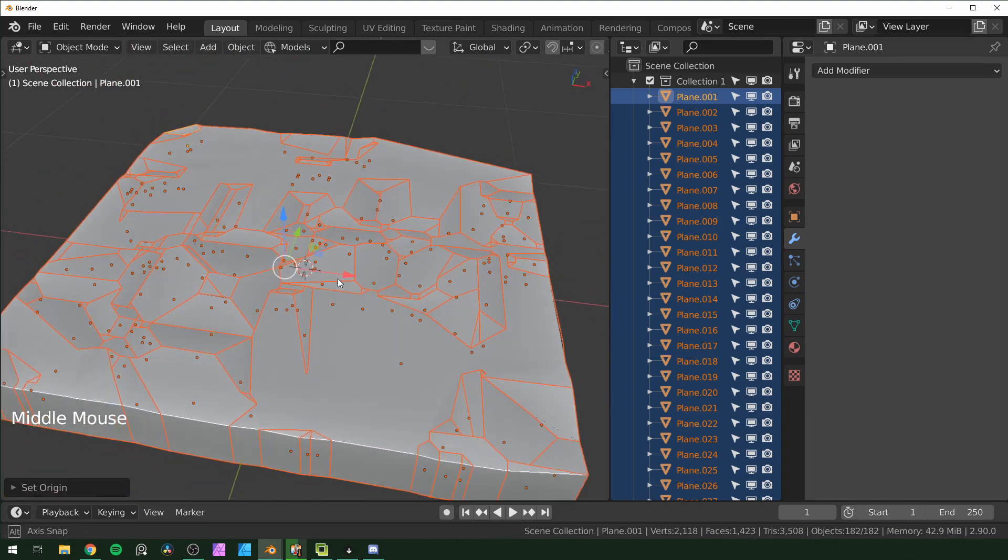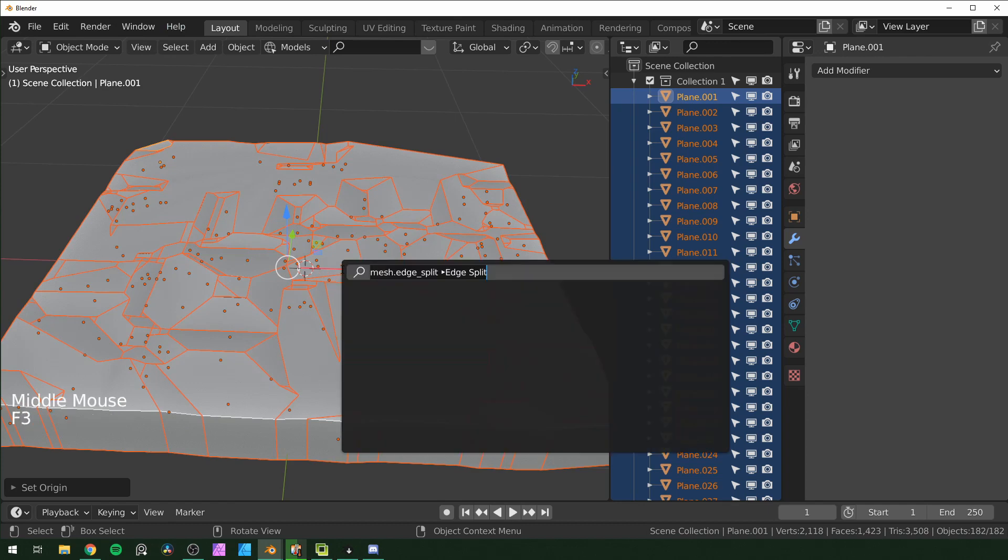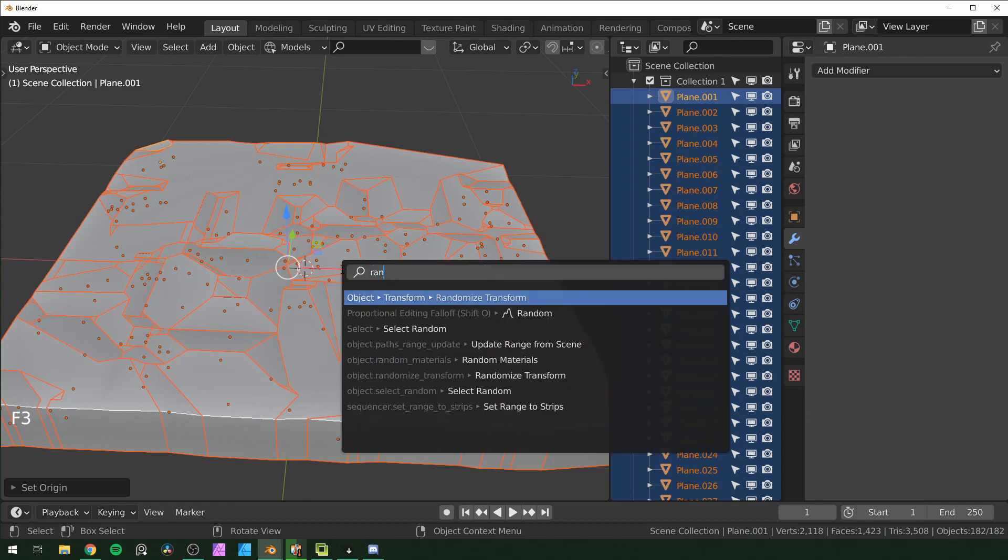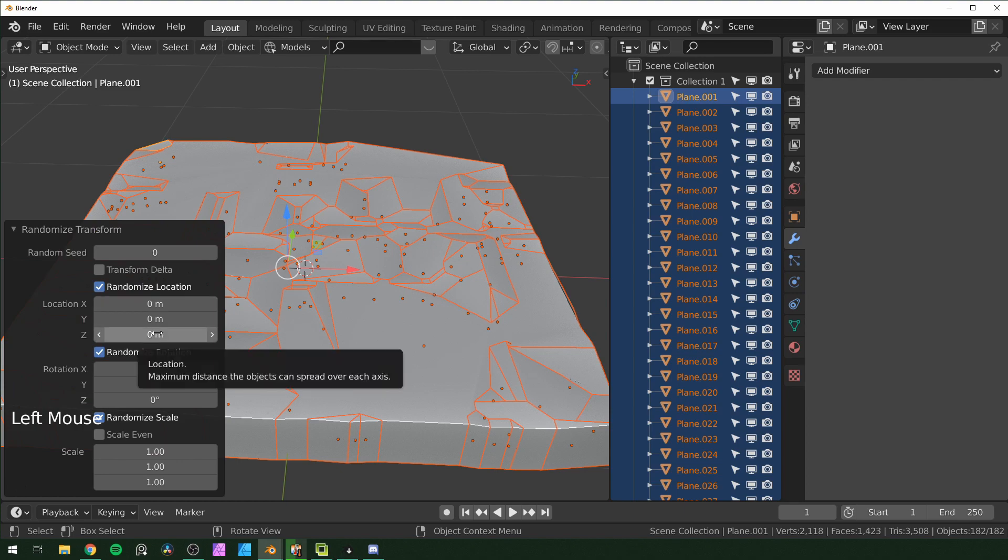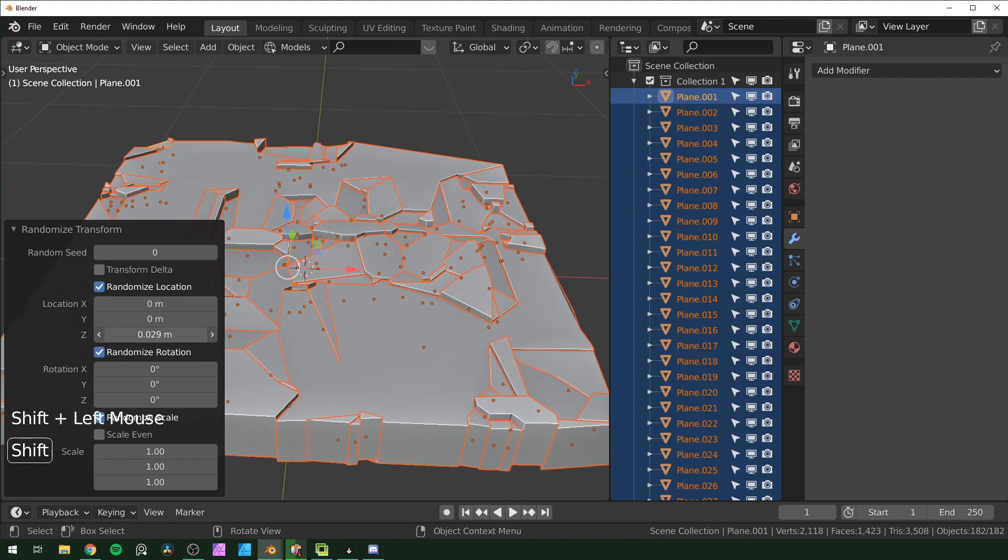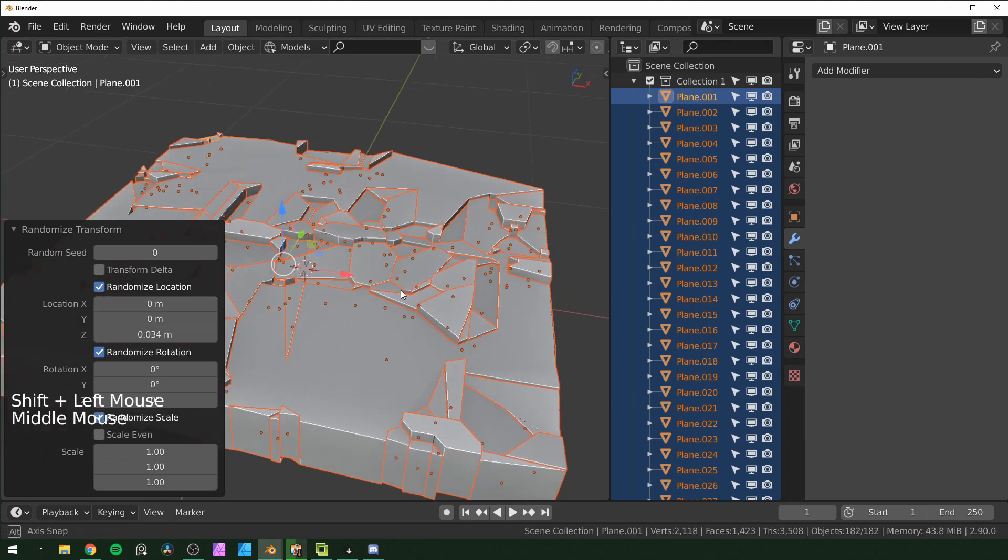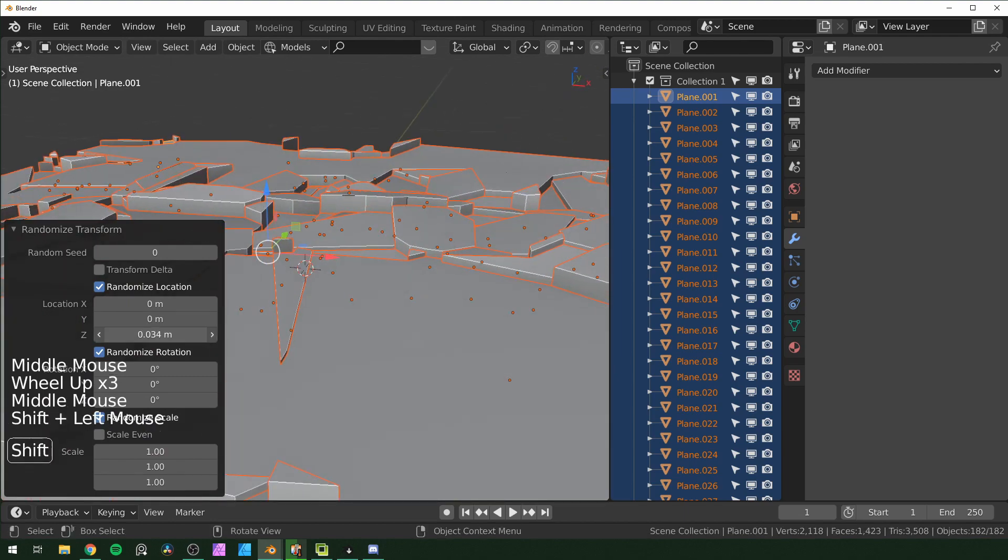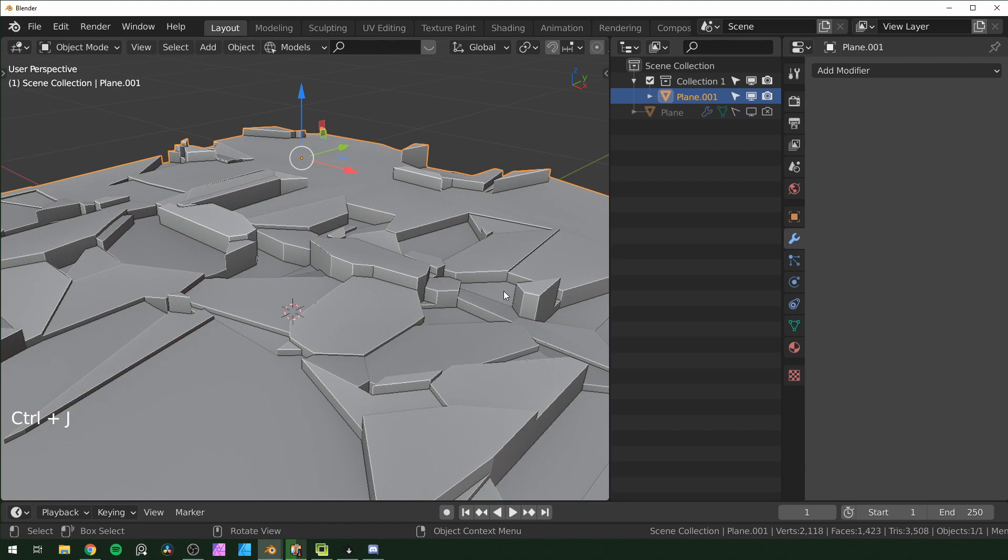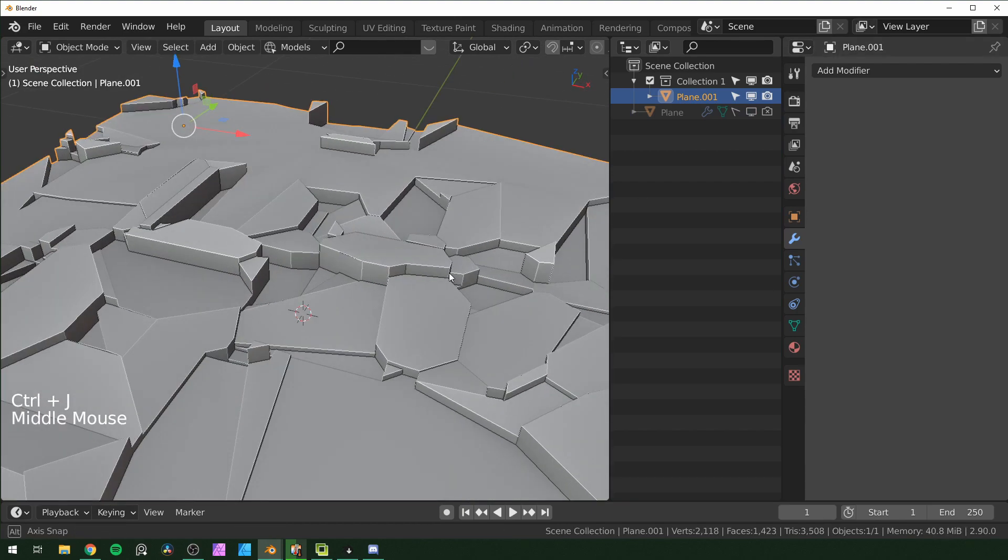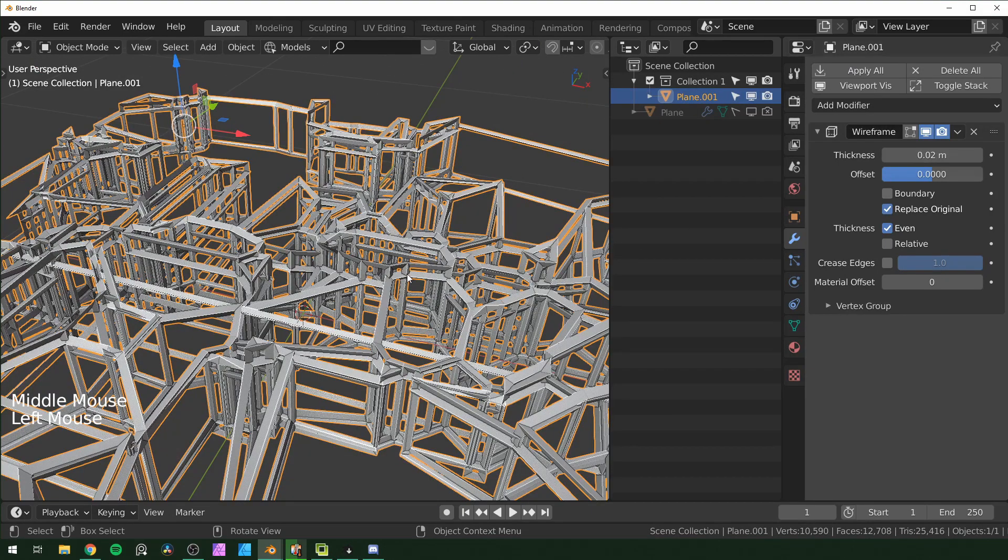Then you can F3 and search randomize for randomized transform. Down in this dialog right here I just move the Z location up slightly like that and it will separate all of the parts. When you have these all the way you like them, you can Control J to turn them back into one object, and then you can start affecting it with other modifiers again.